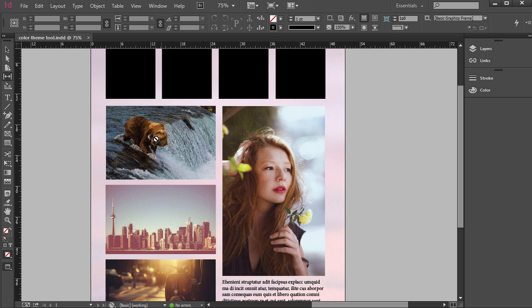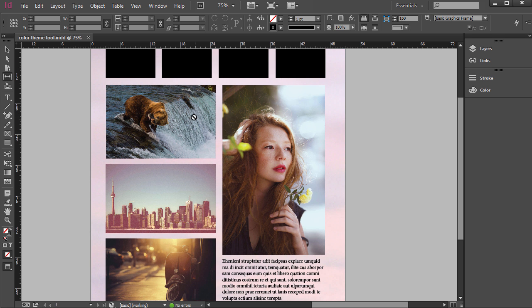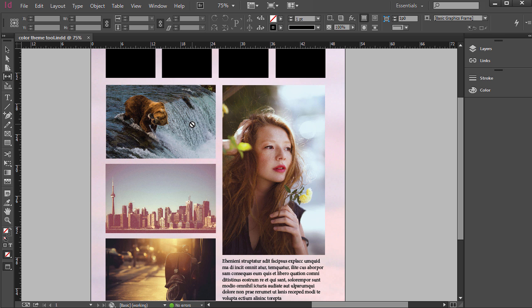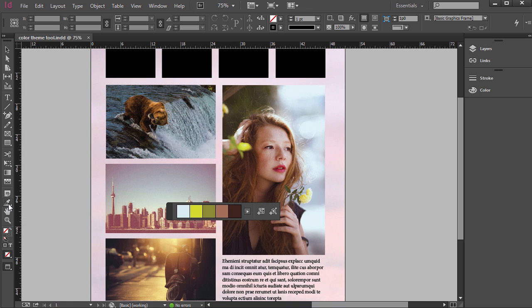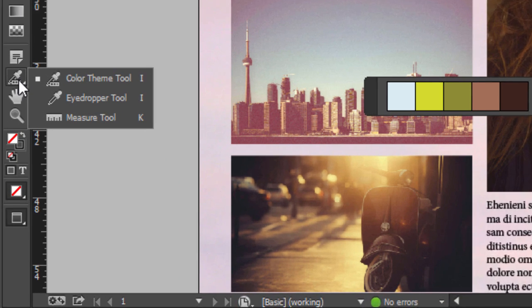Well traditionally we'd need to use the eyedropper tool and we could even go into Photoshop and use the eyedropper tool to pull different hues out, but the Color Theme tool is really neat and it does this a lot more quickly and in an automatic way.